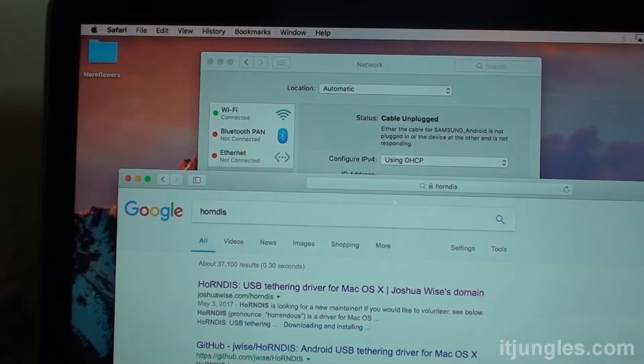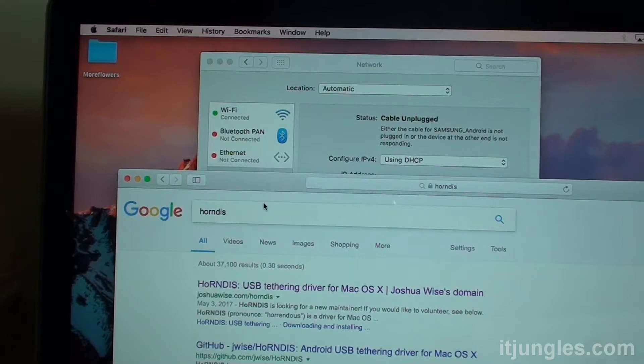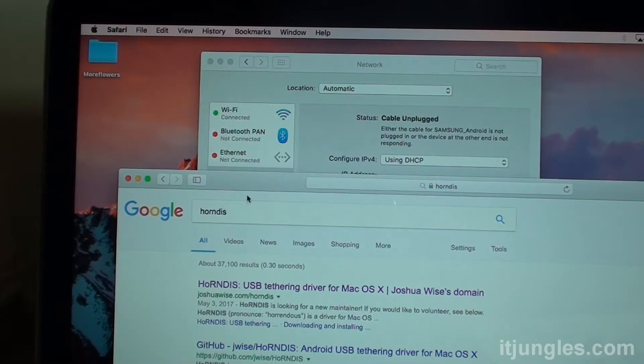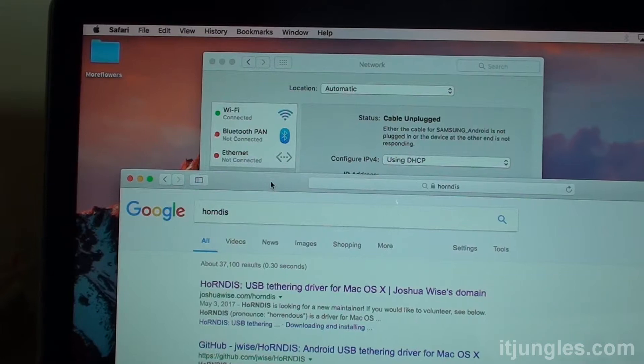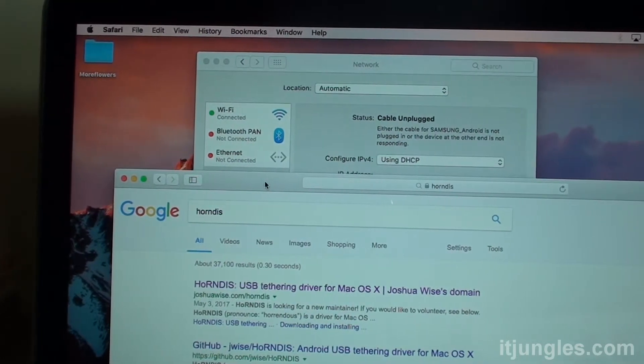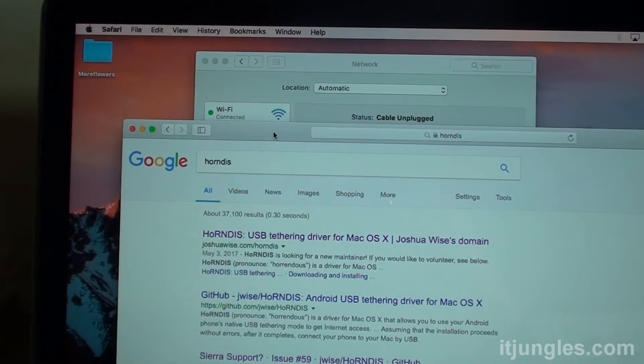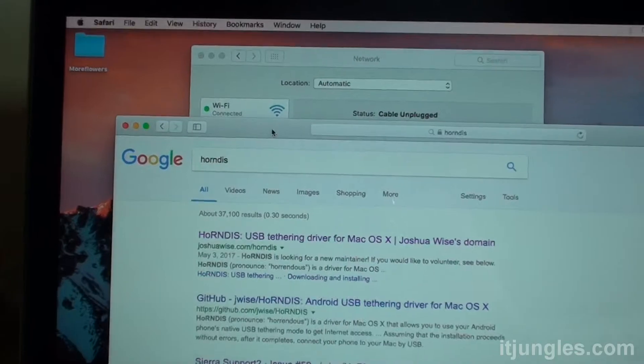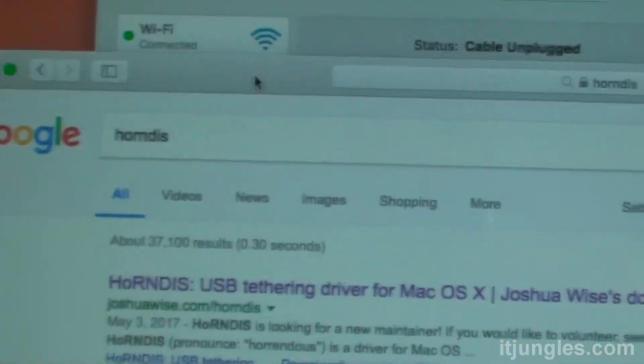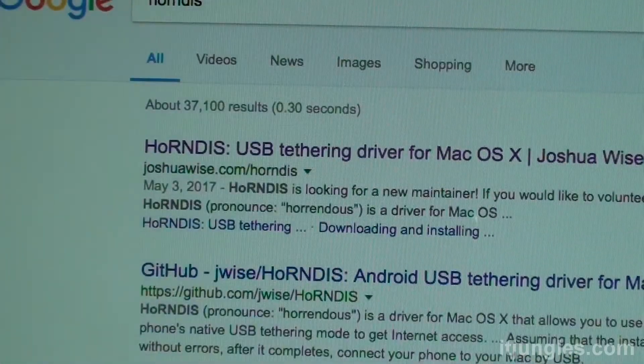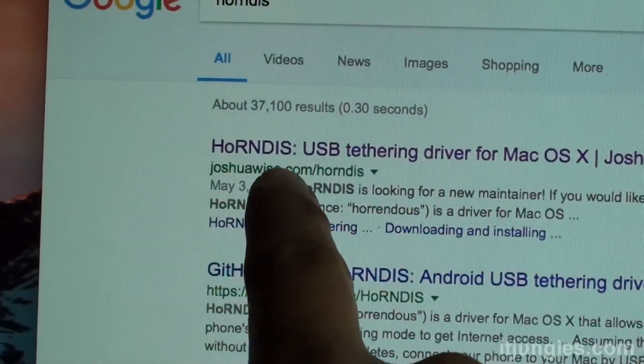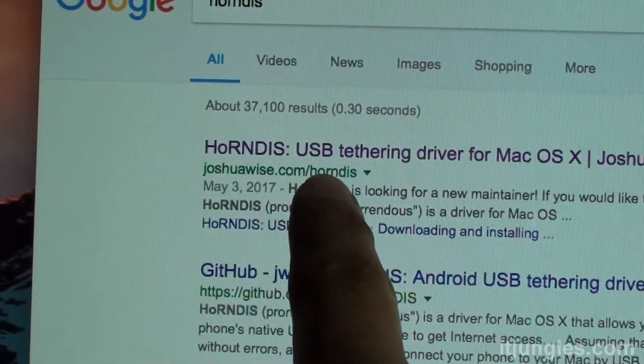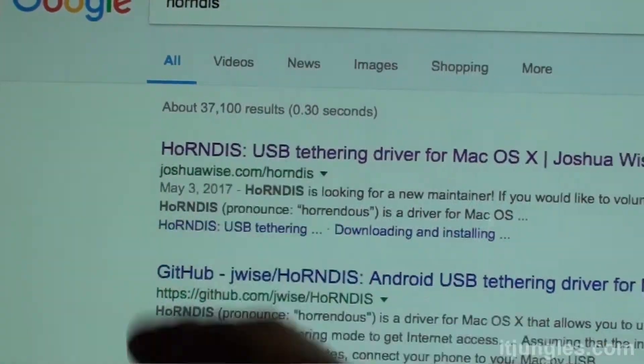Now on your MacBook, you first need to install a driver. So go to this website here, it's called Hondis, JoshuaWise.com. I'm just going to zoom in so you can see the web address. So there it is, JoshuaWise.com and then forward slash Hondis.